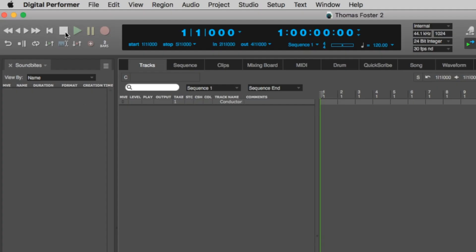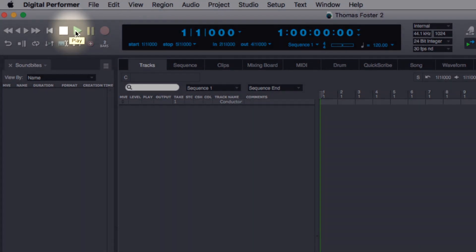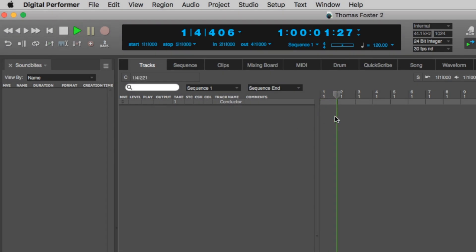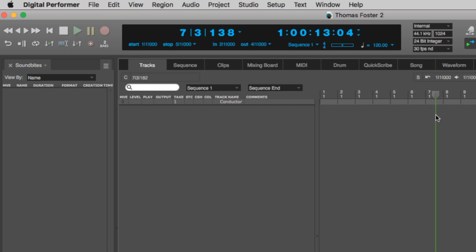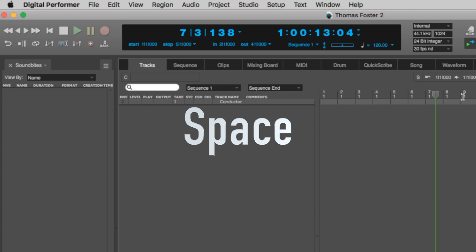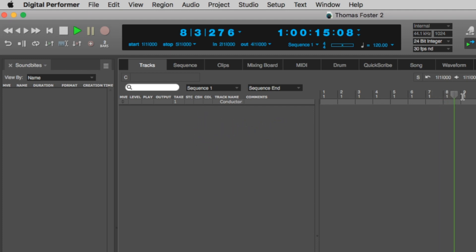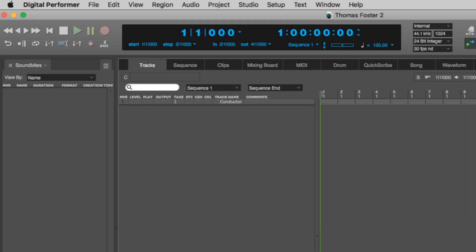On the left side you see the transport window with the Play and Stop buttons. I press play and immediately the cursor starts moving, showing the bars and beats of the song. There's a simpler way — you can use the spacebar on your keyboard. The first press is play, the second press is stop.